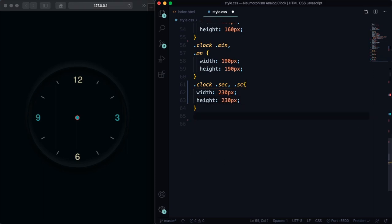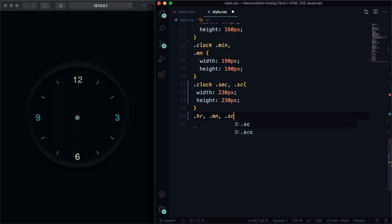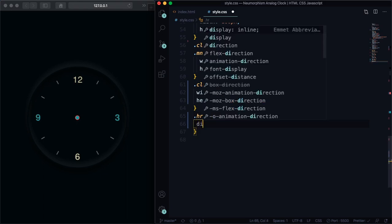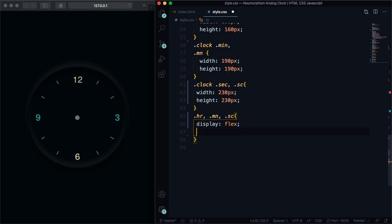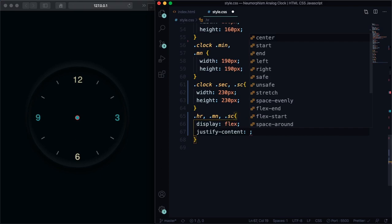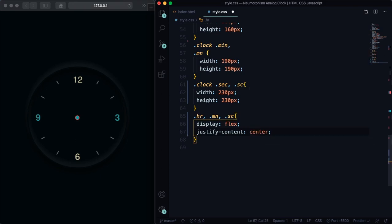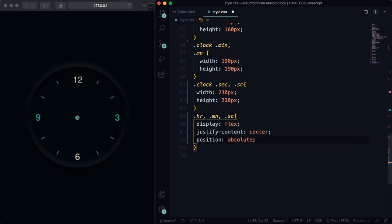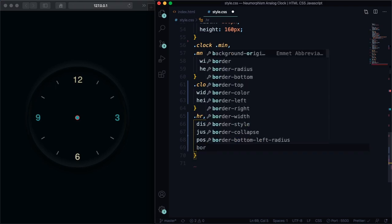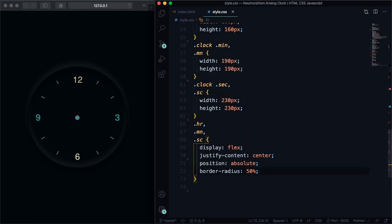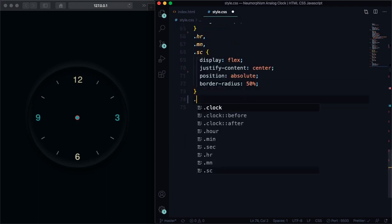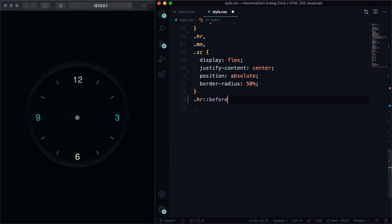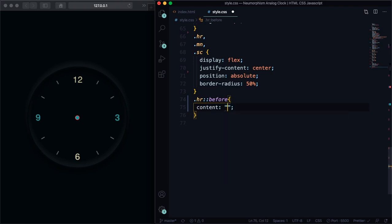Now let's grab the hr, mn, and also sc. Let's pick a layout, it's gonna be flex again. Let's put everything in the center with justify-content center. Position here is gonna be absolute, and border-radius let's pick 50, so it's gonna be round. Now let's go to the fun part of this project here. Let's use the pseudo class and create our hands.